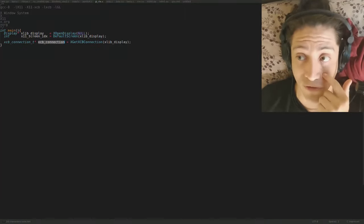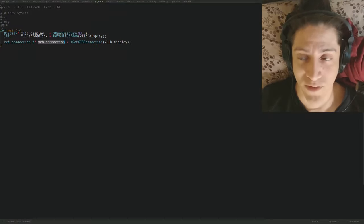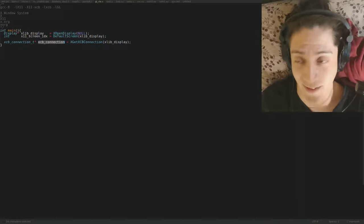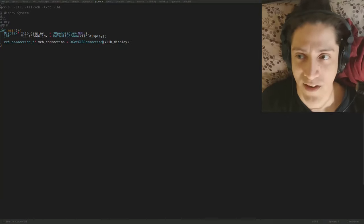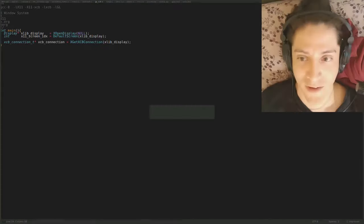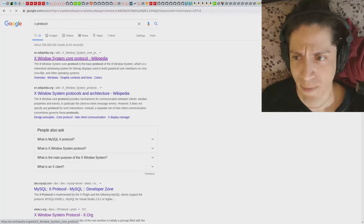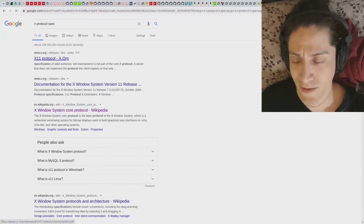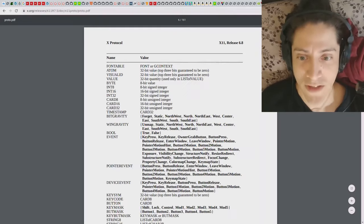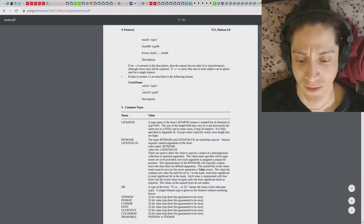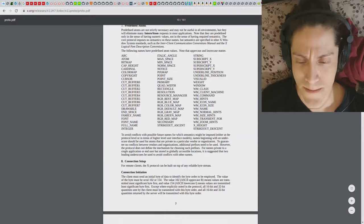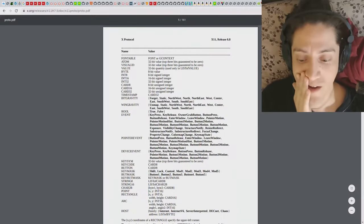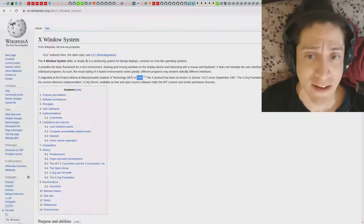If you want to draw an image or create a window as an application, you are a client. You need to send requests to the X server, and the X server complies or doesn't. The way you send requests is using the X protocol, which is a binary thing over the wire. You can actually send requests yourself by following the ABI and assembling packets per the specification, but xlib and xcb abstract away all that complexity.